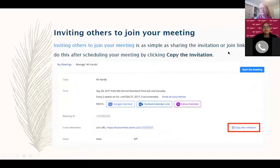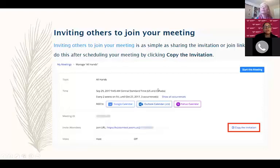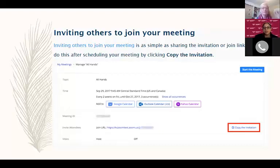When inviting people to join your meeting, you can invite them by sharing the invitation or a join link — you can copy the invitation. You can add it to your calendar, which is a great feature. When I meet with friends, I take the join URL and copy it. Another way is when you're in the meeting itself, on the top left of your screen you'll see the meeting ID — you can copy it and then email it, text it, or whatever way you'd like.